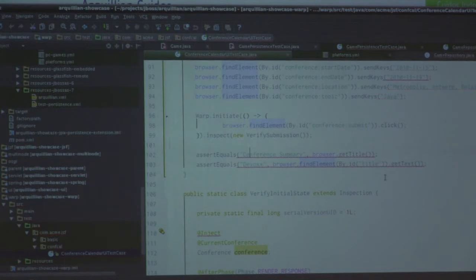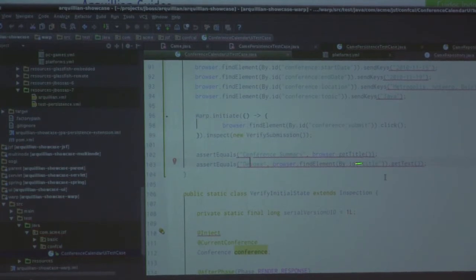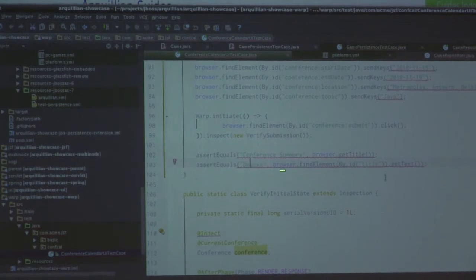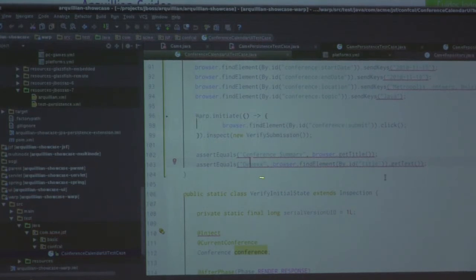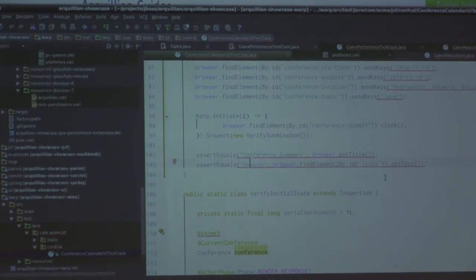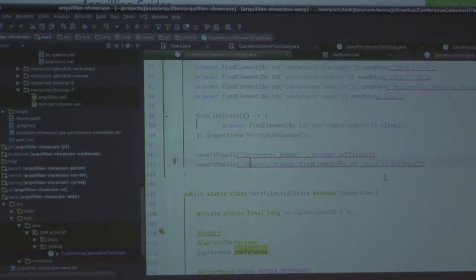After we fill it all in and hit submit, then we want to make sure that we actually did that round trip on the server and we're coming back to where we expect to be. And after that's all done, we're going to make sure that the new page we're at has the correct title, and we've also got the same information inside our title as what we just submitted. That's what Warp looks like using it with Drone. You can also use Drone with JaxRS or JaxWS kind of stuff.